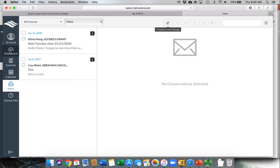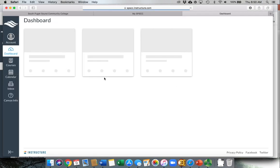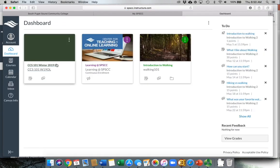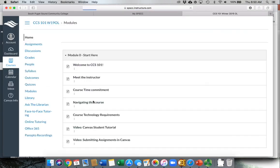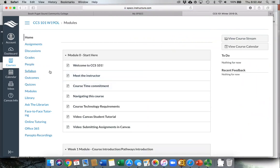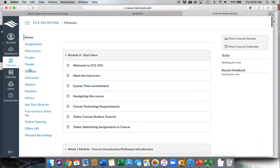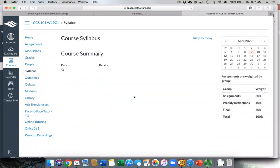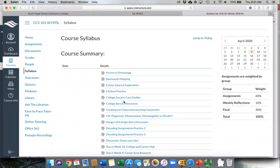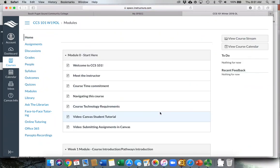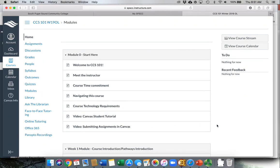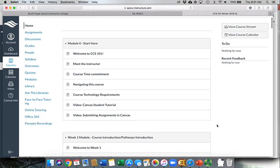Additionally, in your classes within the syllabus, there's going to be some information about how to contact your instructor. This is a sample course, so it's not populated, but the syllabus is where you're going to find information about how to reach out to your instructor both through Canvas as well as through campus email. They might list a telephone number, and this quarter they might also list Zoom as a way to reach out to them.